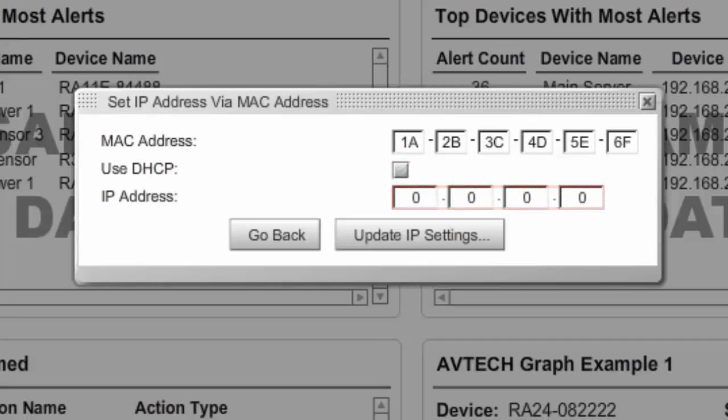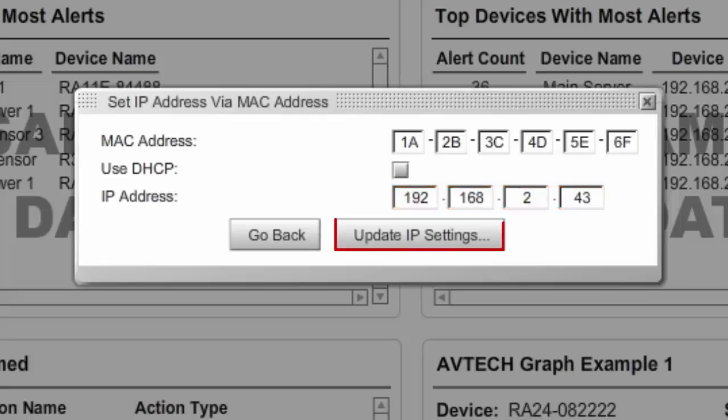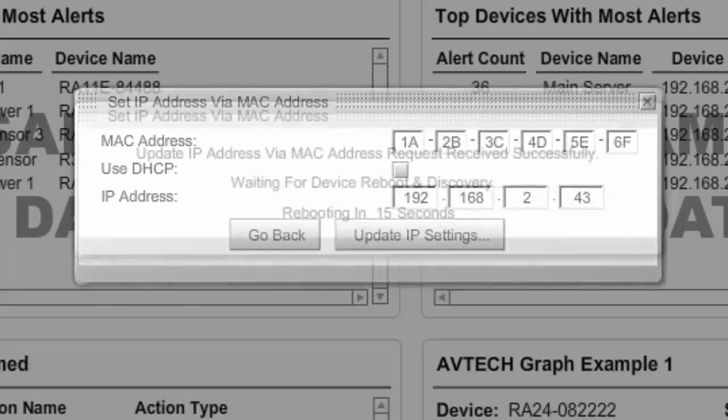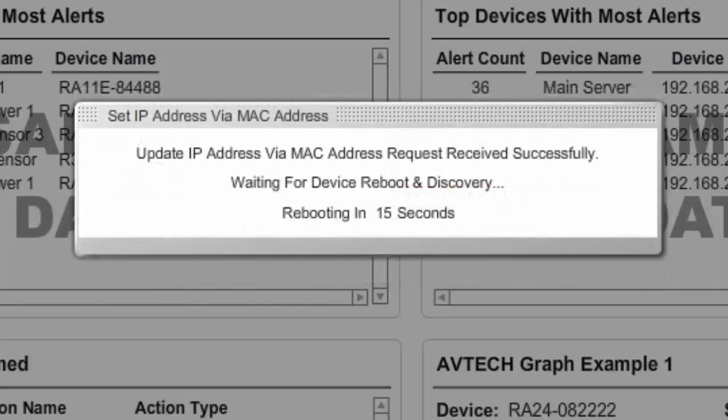In our example, we're going to assign a static IP address, and then select Update IP Settings. You'll see a notification box with a 15-second countdown to your device rebooting. Your unit should then reboot with its new IP settings, either using DHCP or a static IP address, depending on what you chose.